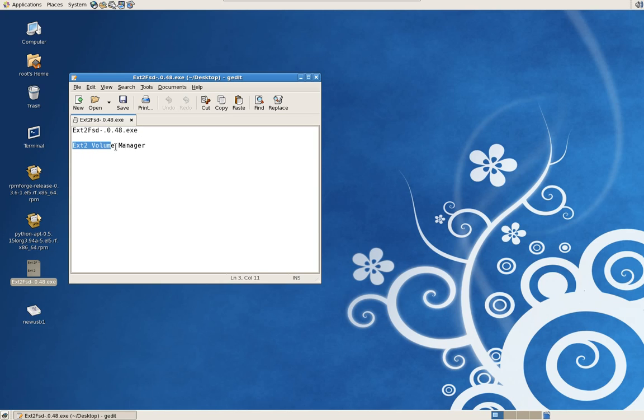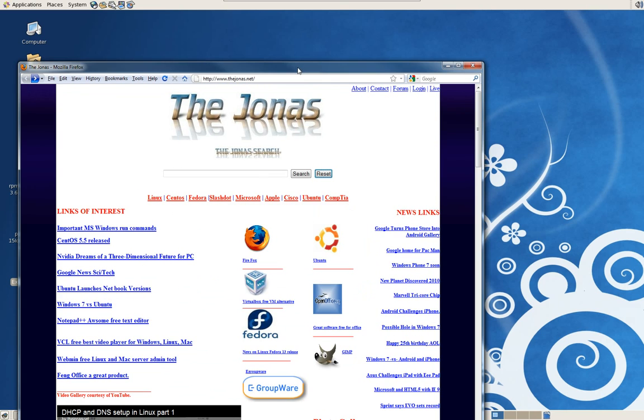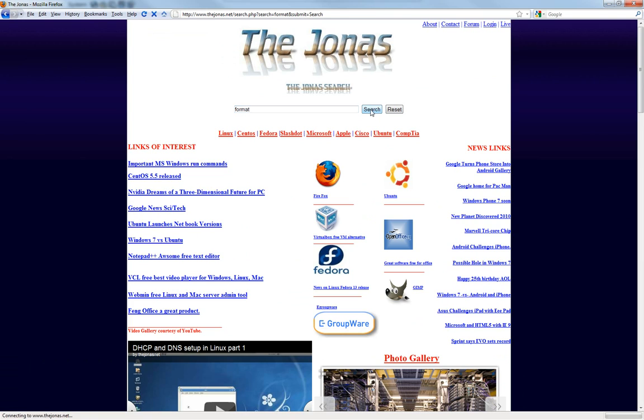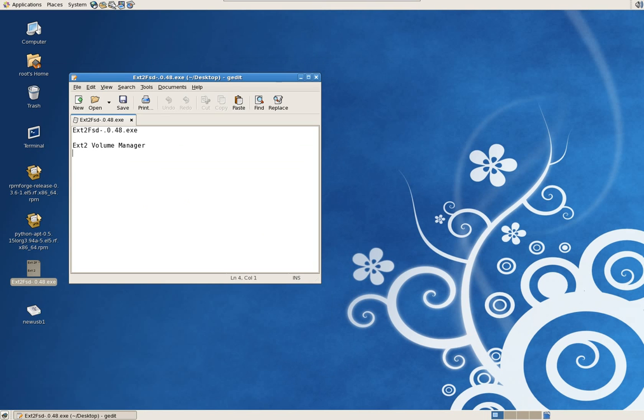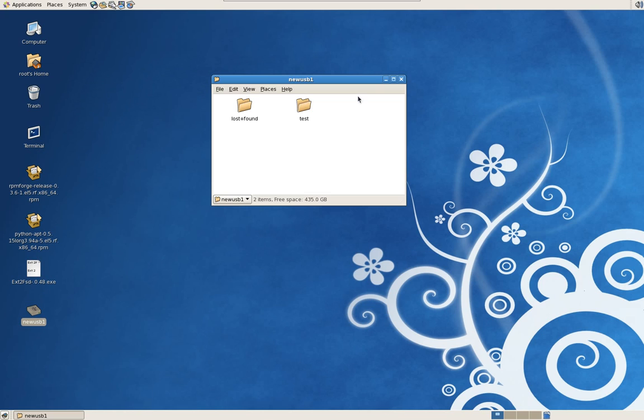Ext2fds, it's an installable package for Windows and it's gonna put an icon in your desktop when you install it called the ext2 volume manager. That is available, I have the link on my website, just type in the word format again and go search and there is the link. Now you got a drive that'll work in Linux and Windows and you can do your backup to the Linux environment using this.